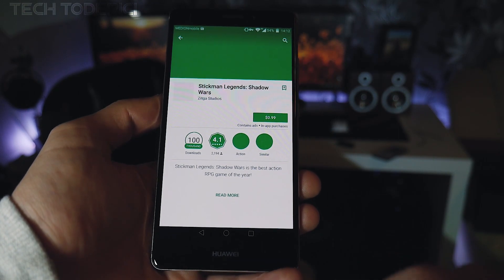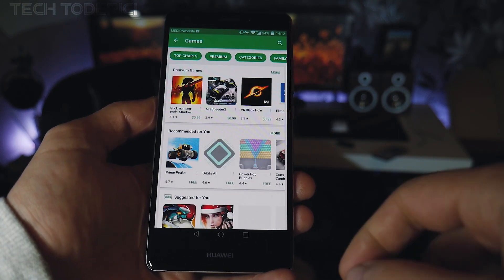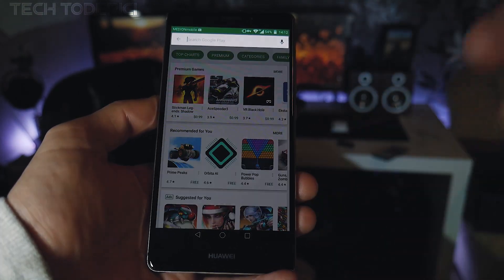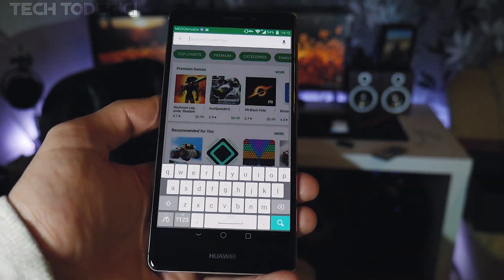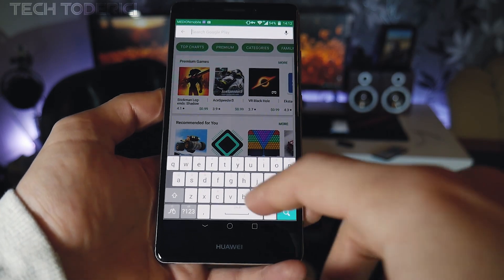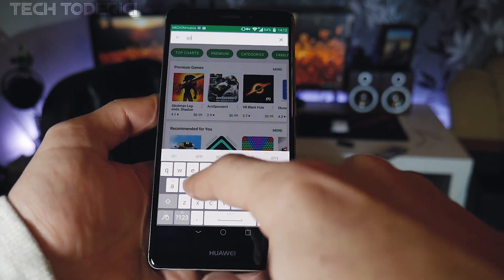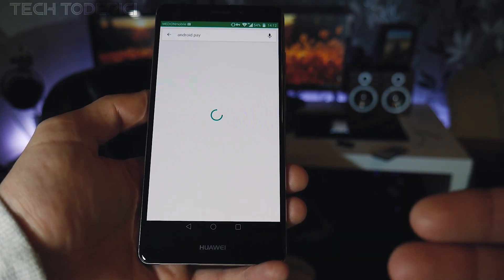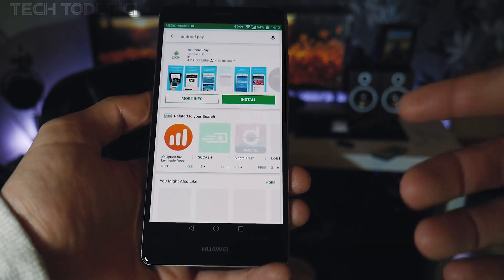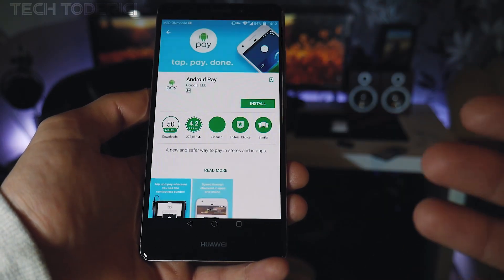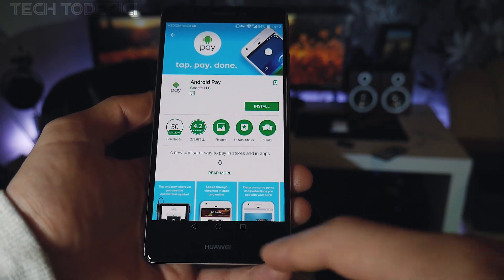Let's go into Games — the prices should now be in dollars, and indeed they are. Let's search for an app that is not available in Germany, for example Android Pay. It should now appear, and yes, it's here because I'm using the VPN.